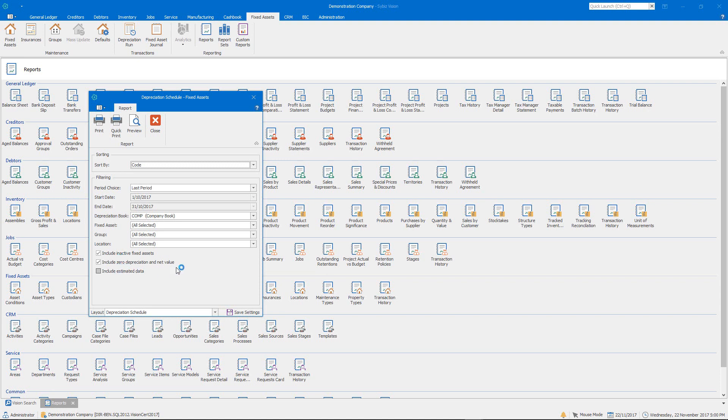The Include Zero Depreciation and Net Value, you may have assets that are still owned, still on your books, but they're fully depreciated, and therefore they don't carry any book value at this point in time, so you again have the option to include or exclude those.